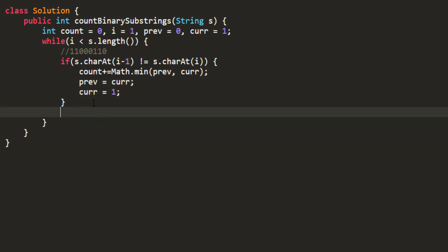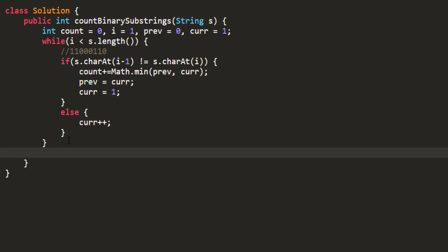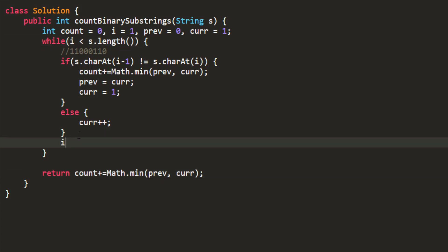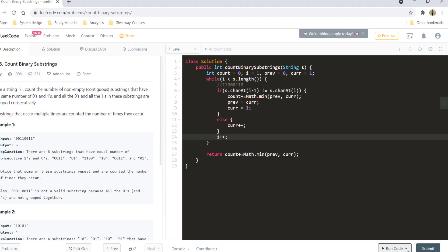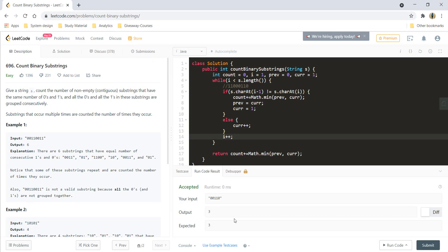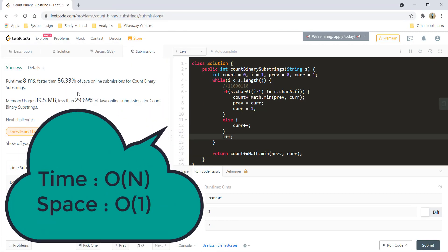If there is no change — meaning I'm somewhere in the middle of the same character group — I do current plus plus, adding to the current group count. Finally, after coming out of the loop I do count plus minimum of previous and current for the final group, then return the count. One thing we also need is i plus plus inside the loop. Let's run this — and we are getting a perfect result. Let's submit this and it got submitted.